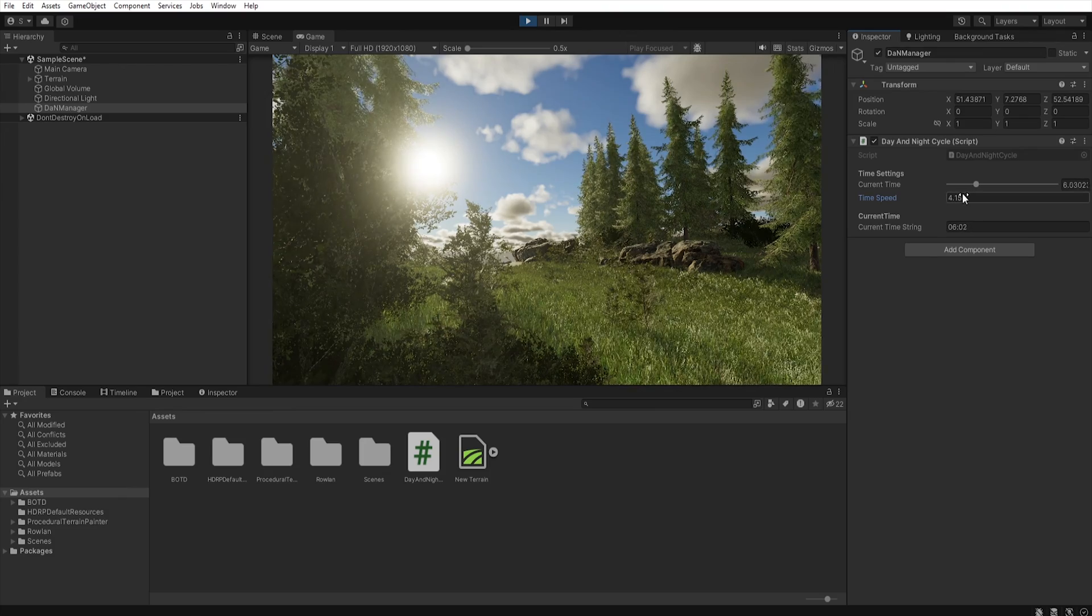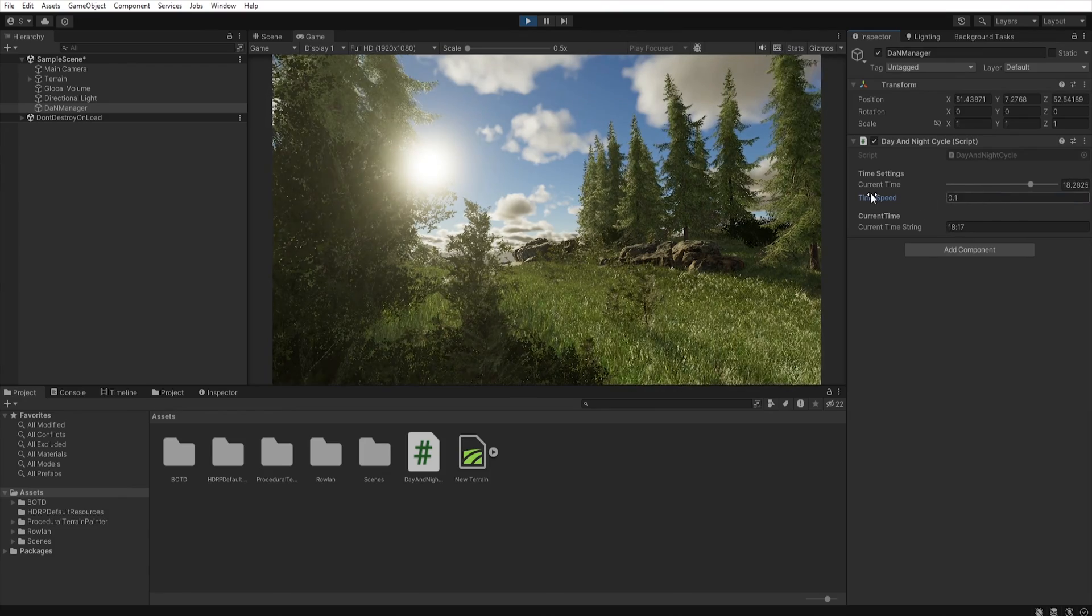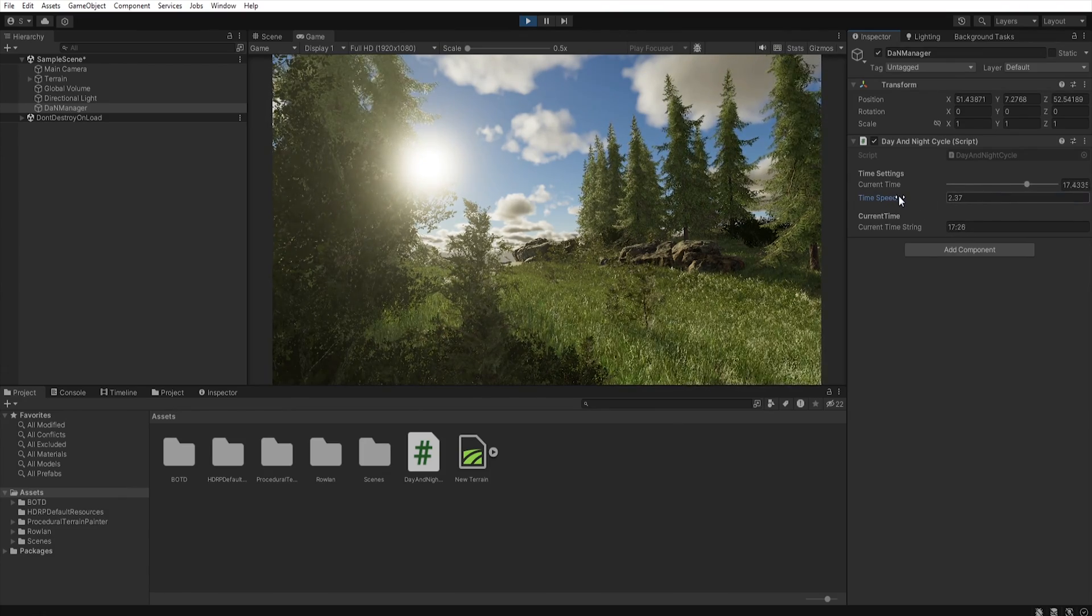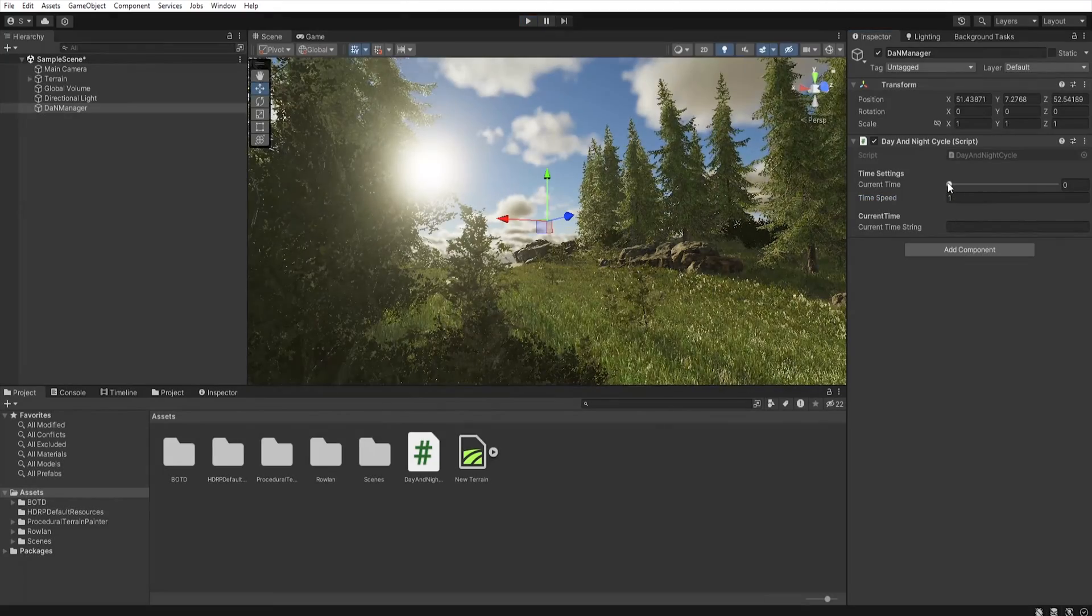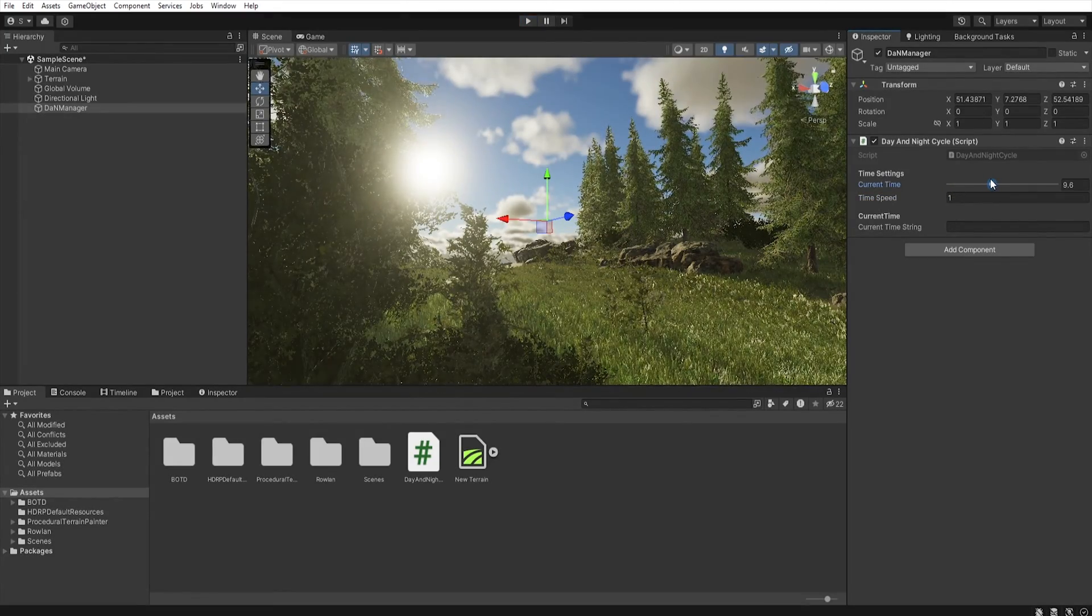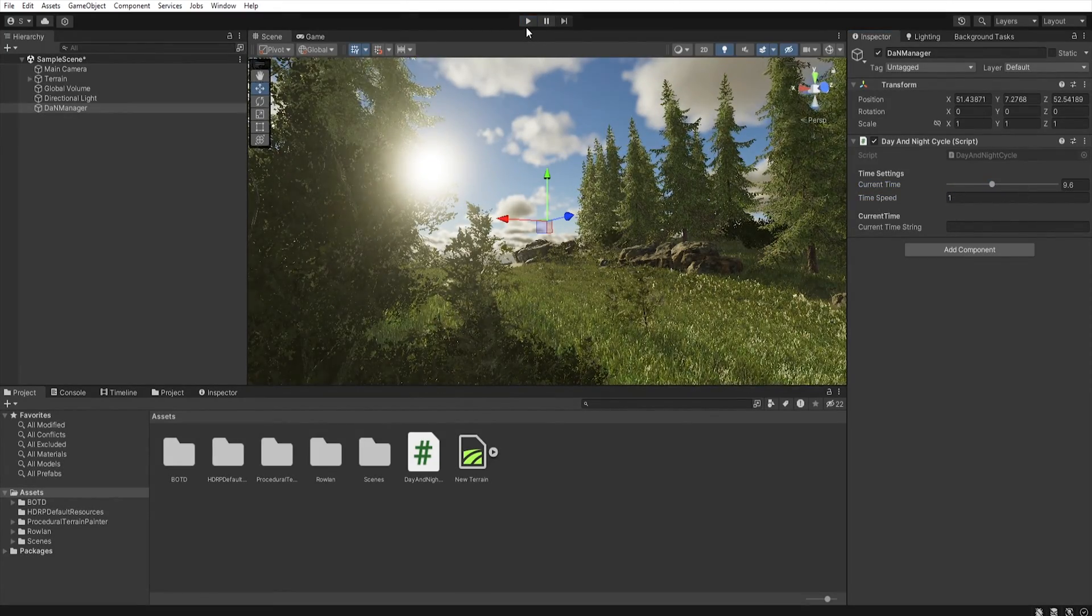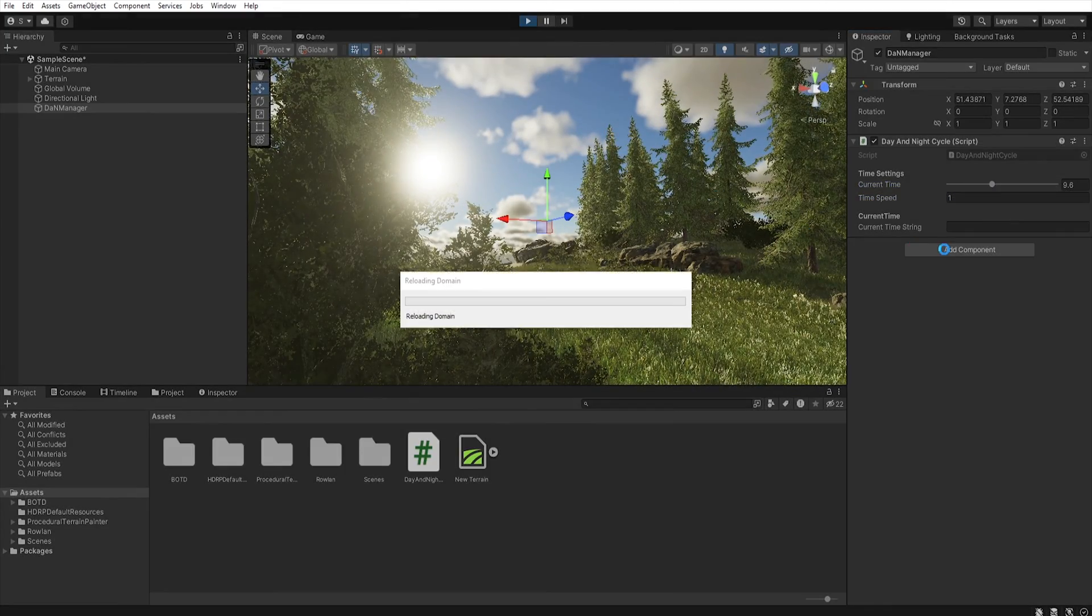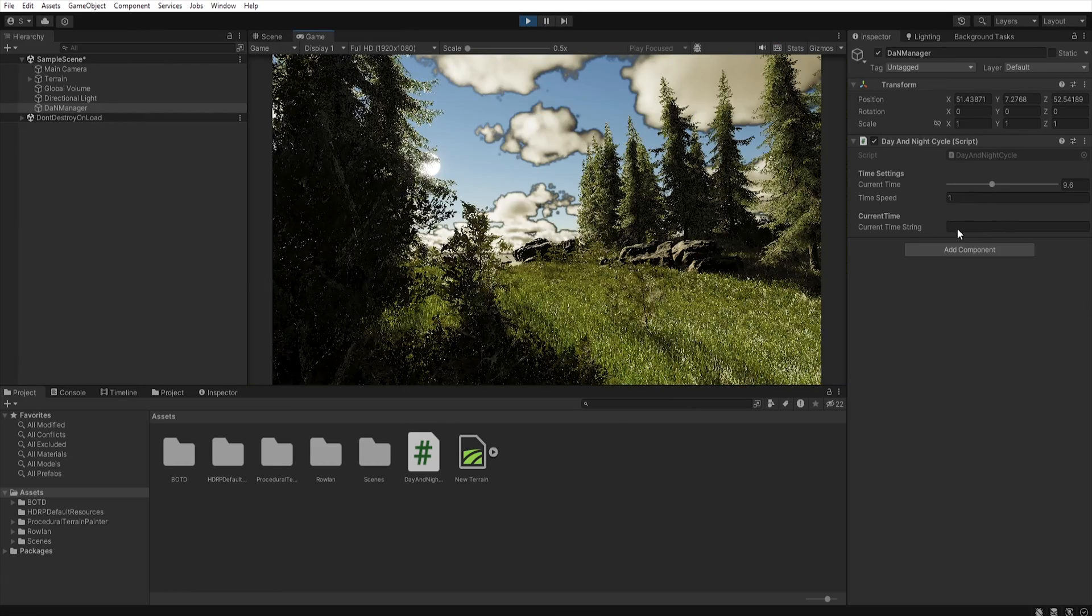Using timeSpeed we can speed up, slow down or reverse our time. And of course if we change the current time value, our script will start from that moment.